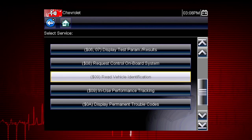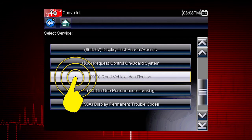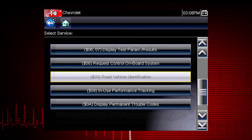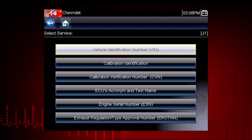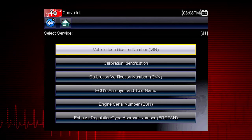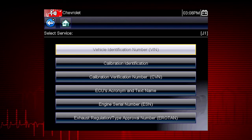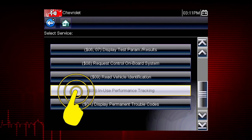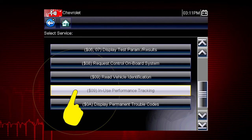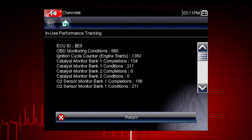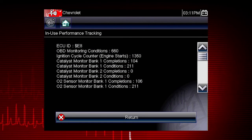Mode 9 can read the vehicle identification number, or VIN, as well as the calibration and ID numbers for the engine control unit, or ECU. Mode 9 performance tracking displays a record of the number of times each of the readiness monitors have been completed.